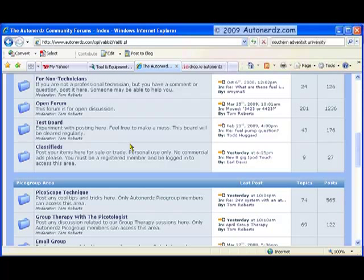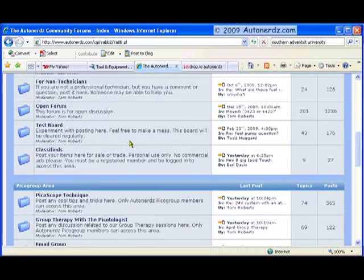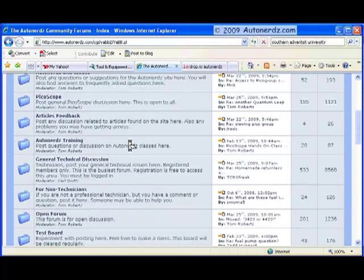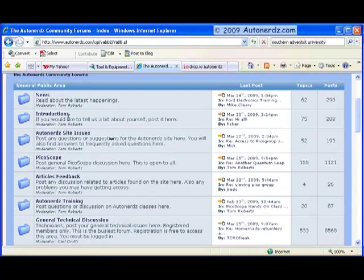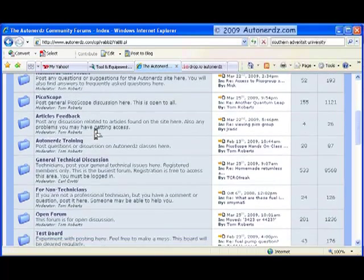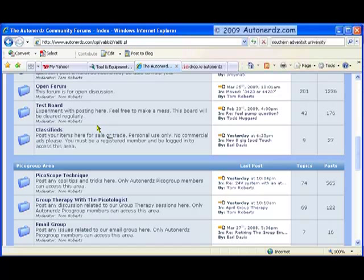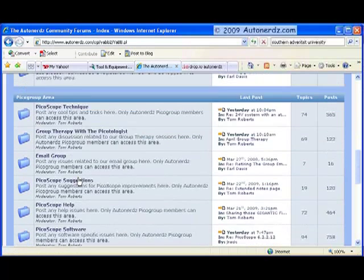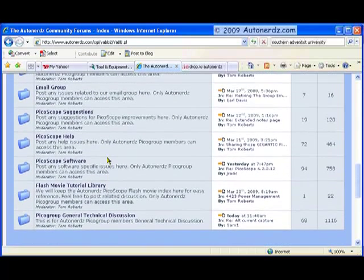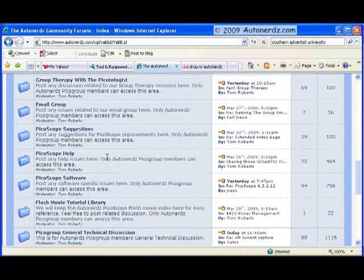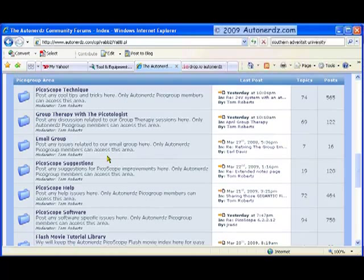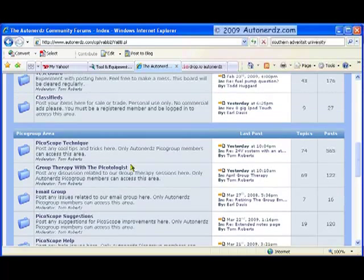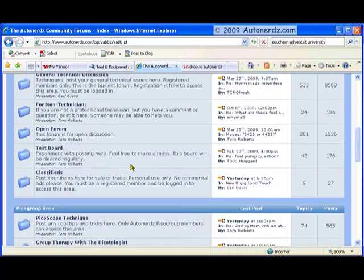Once you've registered, you will be able to post and access all of the forums here in the general public area. And of course, once you are a member of the Pico group, which means you've either purchased a Picoscope package from AutoNerds, or you are a subscriber to our support and training system. Of course, more on that later, how you get involved in this group, this incredible group of professionals. The Pico group area is restricted to members of the Pico group and has extensive information about specific Picoscope-related software changes, support techniques, so you can see all this different stuff. And we'll give you a brief overview about what some of these support system features are.